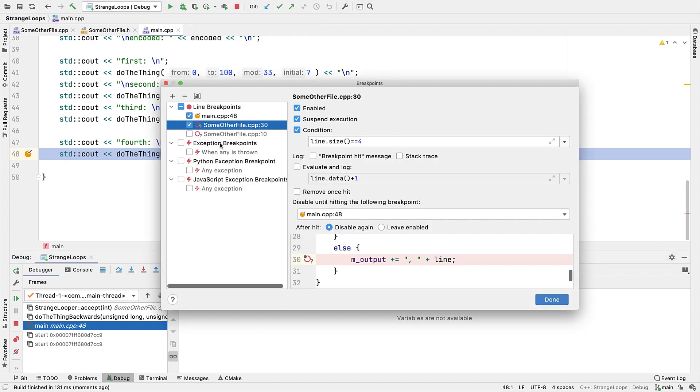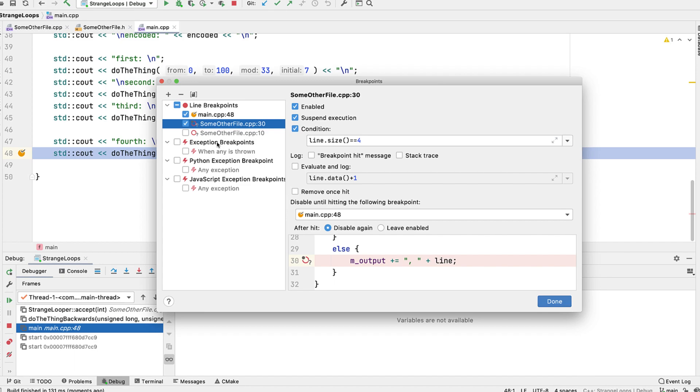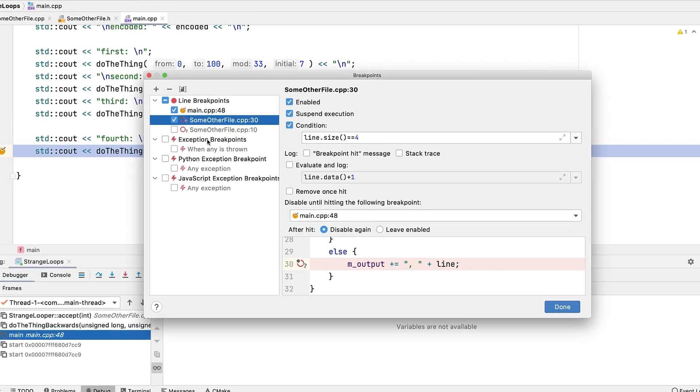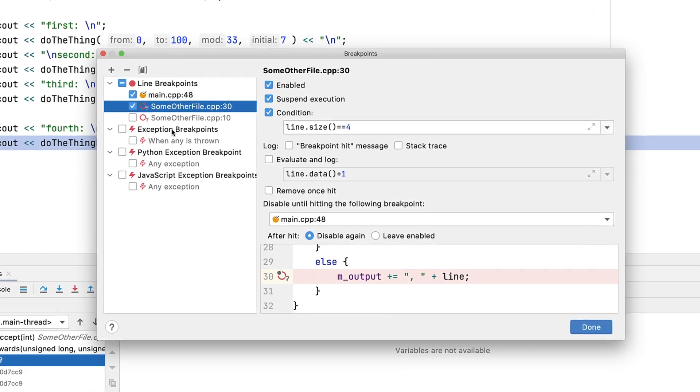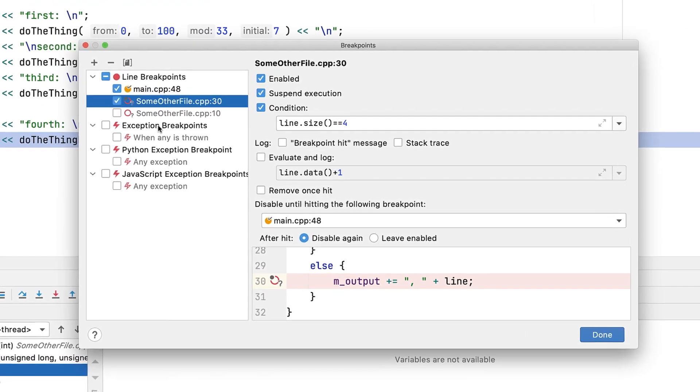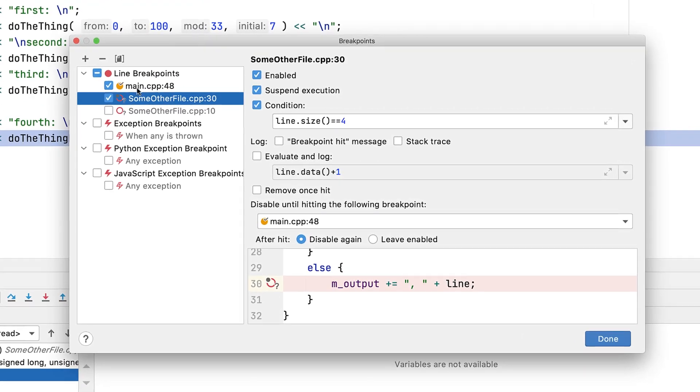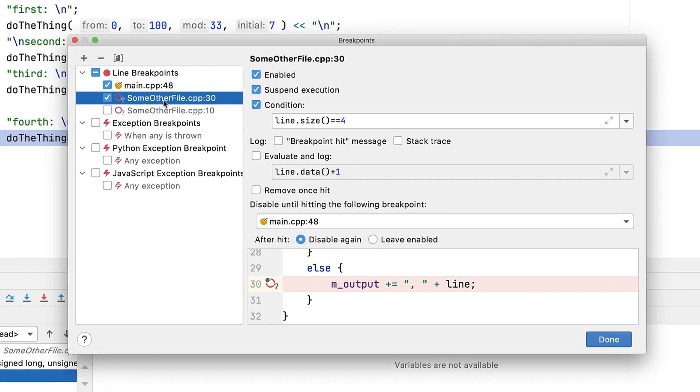Now this is the full breakpoints configuration center, where we see all the breakpoints that have been set up, including any that are disabled, as well as exception breakpoints as we started looking at in the first video, and even breakpoints for other language support engines you may have included via plugins.